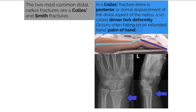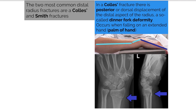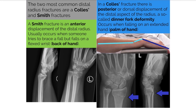In a Colles fracture, there is posterior displacement of the distal portion of the radius, a so-called dinner fork deformity. This occurs when someone falls with an outstretched extended hand and lands on the palmar or anterior side of their hand. A Smith fracture is an anterior displacement of the distal radius. This occurs when someone tries to brace their fall but lands on the dorsal aspect of their hand, with it fully flexed.